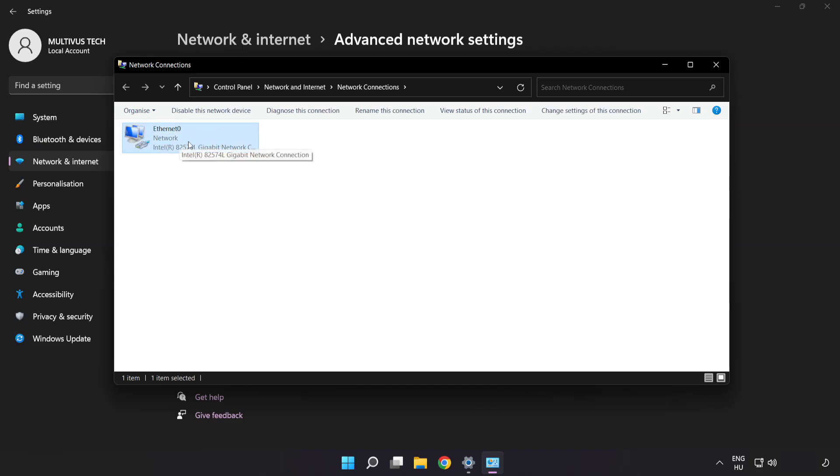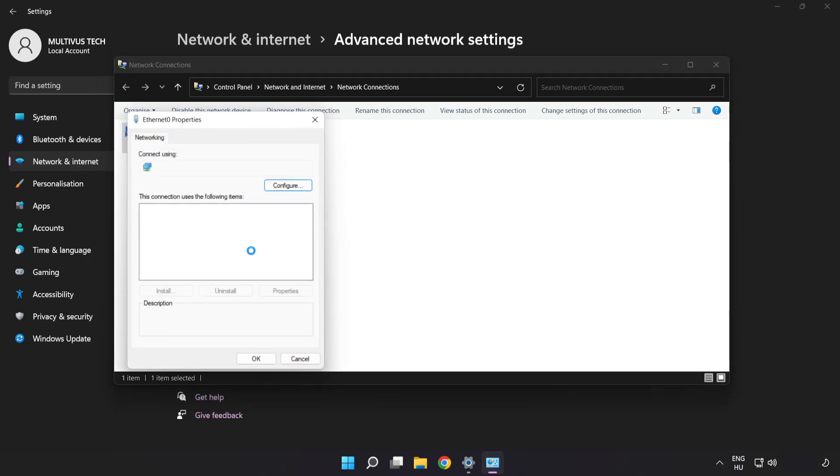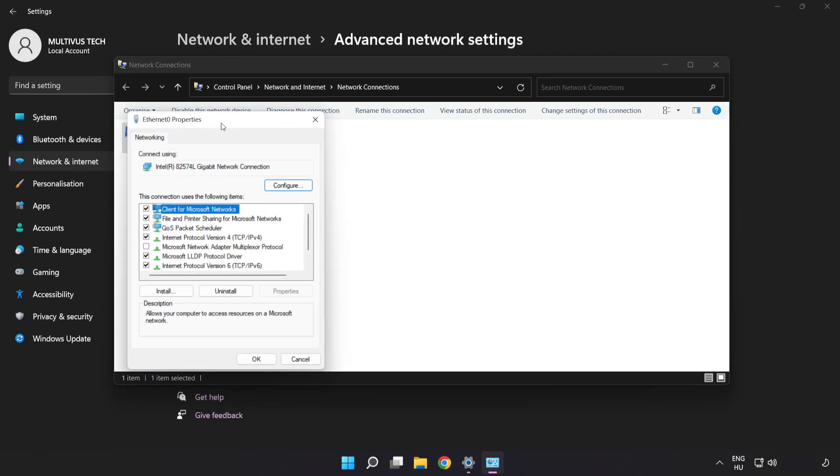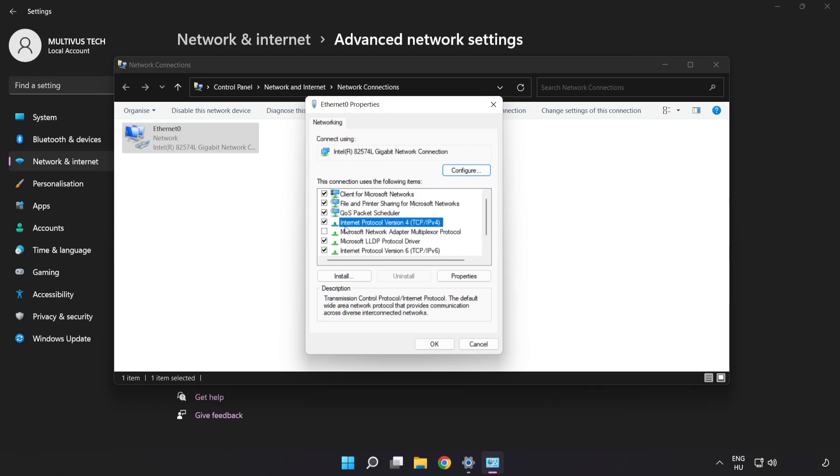Right-click your network and click Properties. Click Internet Protocol Version 4 and click Properties.